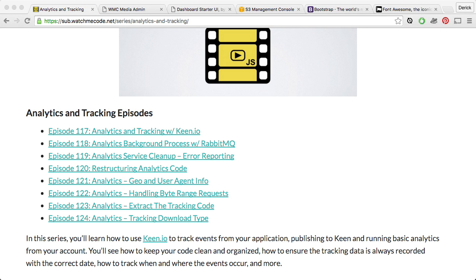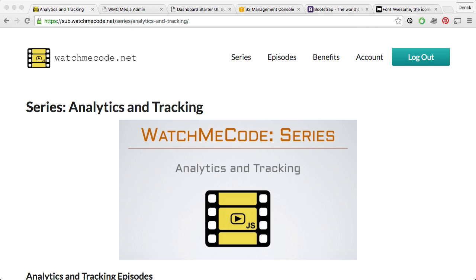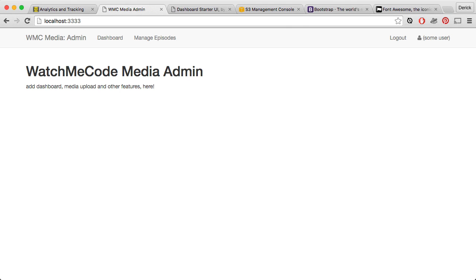We're essentially done with the analytics and tracking collection at this point, but now we're moving into a new series where we talk about building a dashboard out of this analytics, as well as other administrative features. Beginning with this episode, we're going to be moving forward with the WatchMeCode media administration website. This is going to be a website added on separately from the media service itself, but it will be designed to manage the media service, as well as show all of the analytics and tracking that we want to see based on the information that we're sending to Keen.io.